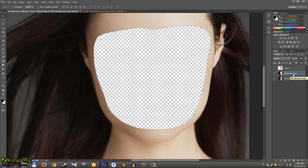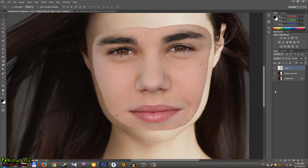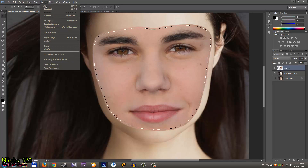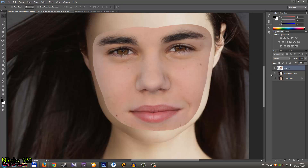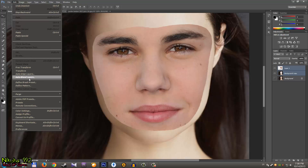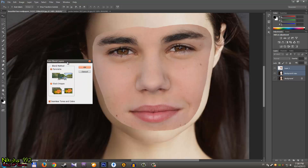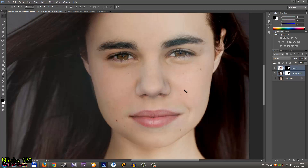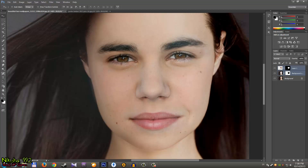Turn off that layer, click on the Background Copy, and press Backspace to delete the face. Go back to Layer 1 and turn it on again. Go to Select > Deselect, hold Shift and click the Background Copy to select both layers, then go to Edit > Auto-Blend Layers. Make sure Panorama is selected and the option is checked, then click OK. Turn on the background layer — that's it!